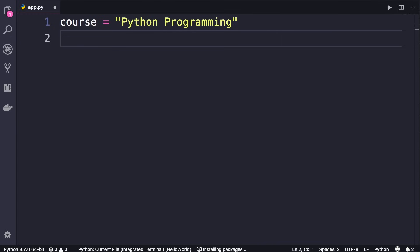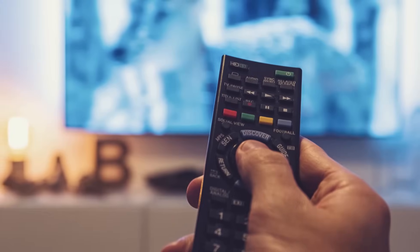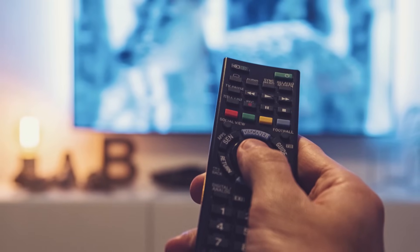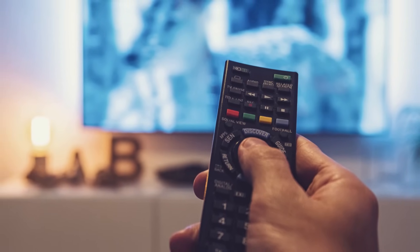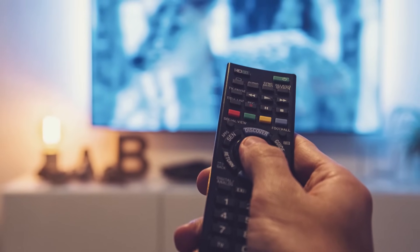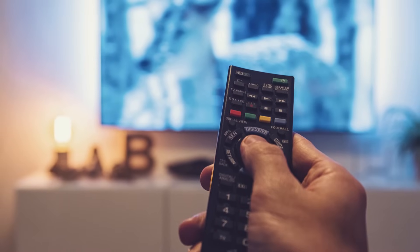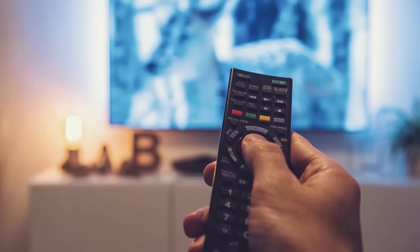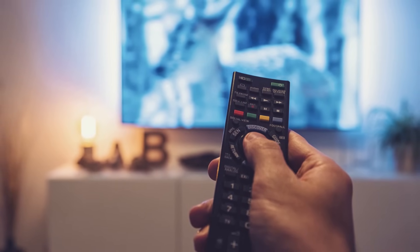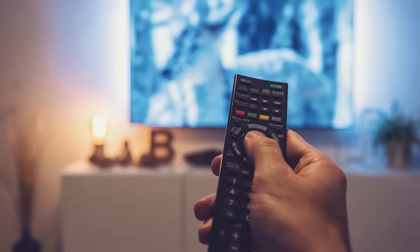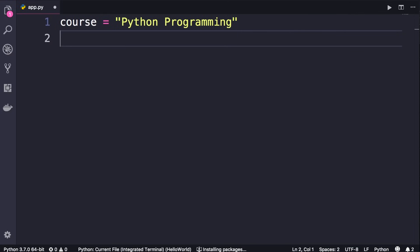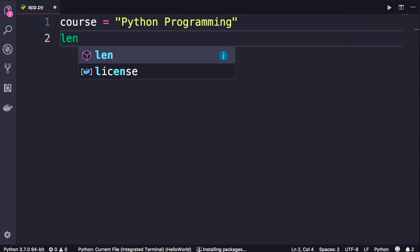Let me show you a few useful things you can do with strings. First of all, we have a built-in function in Python for getting the length of strings. A function is basically a reusable piece of code that carries out a task. As a metaphor, think of the remote control of your TV — it has buttons for different functions like turn on, turn off, change the channel. In Python and many other programming languages we have the exact same concept, with functions built into the language that you can reuse to perform various tasks.